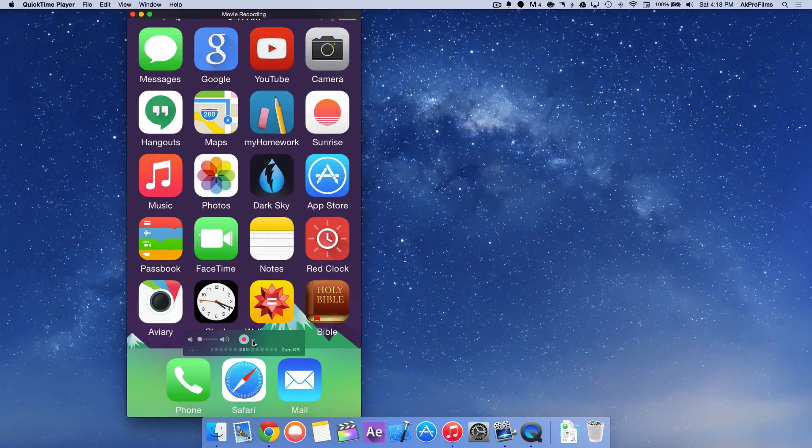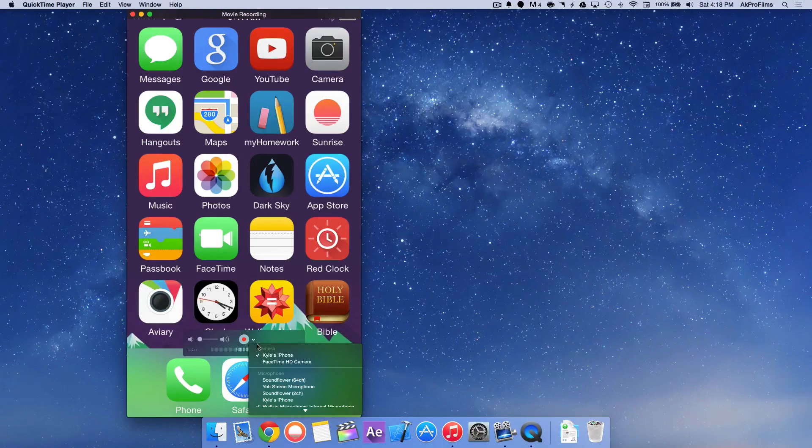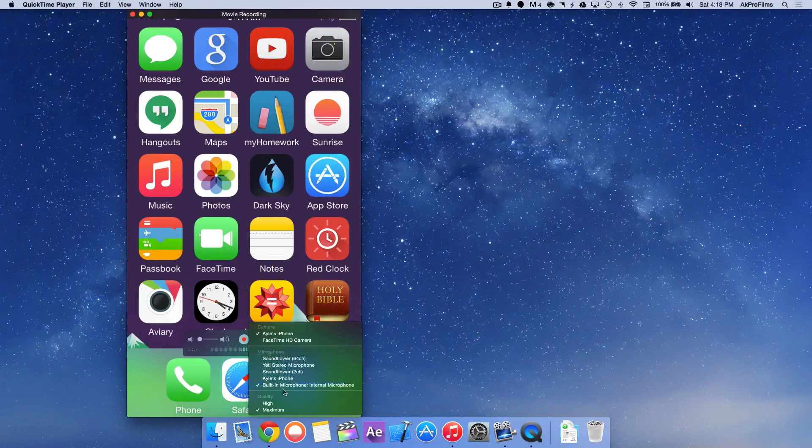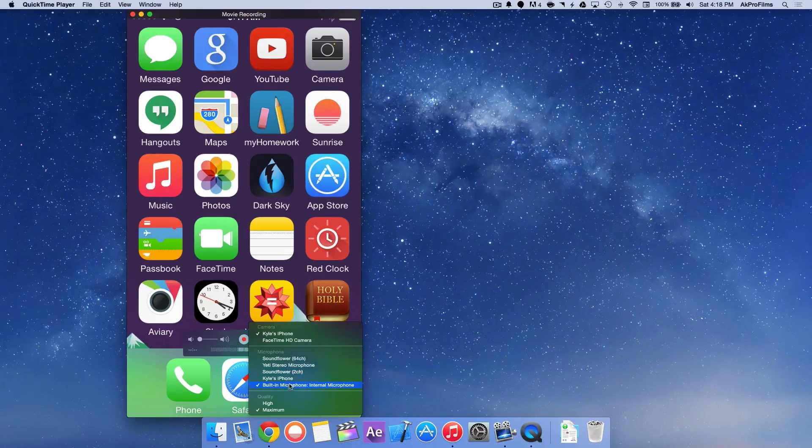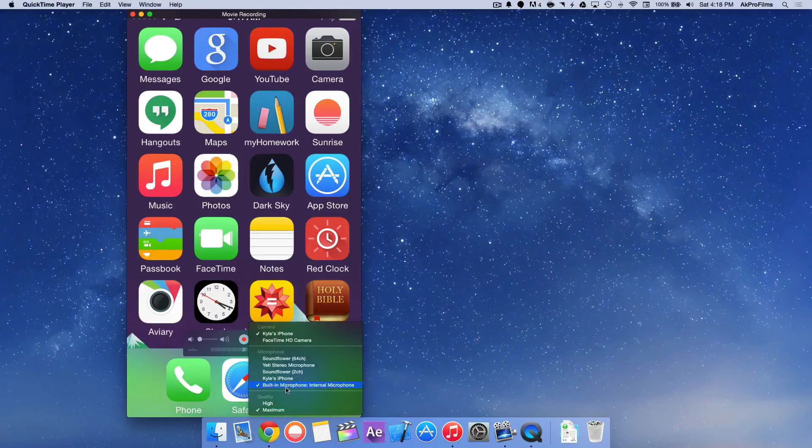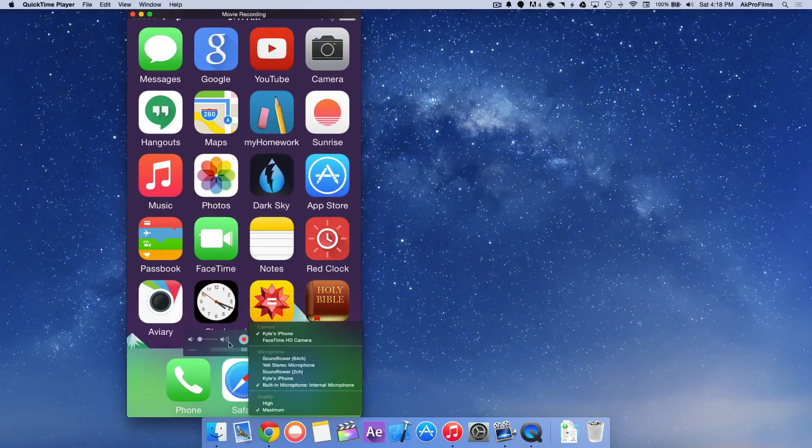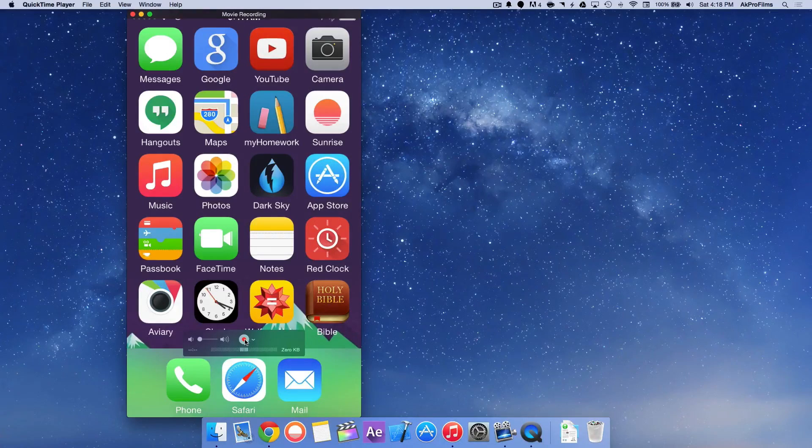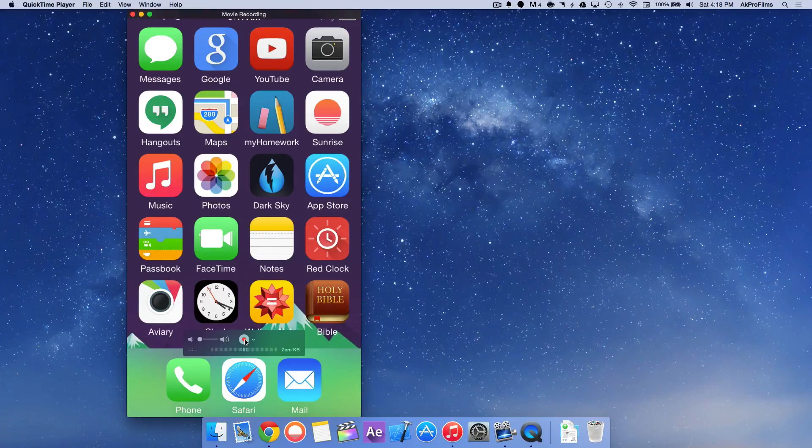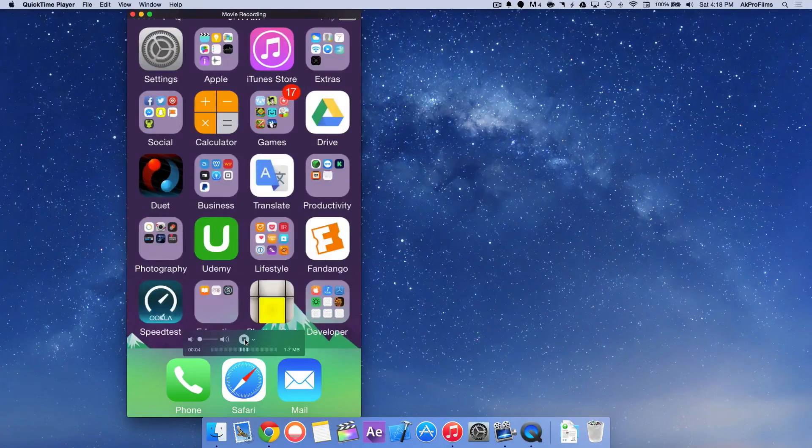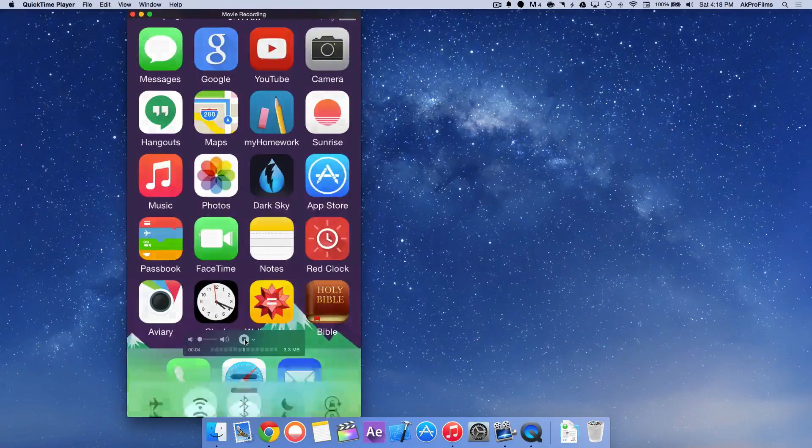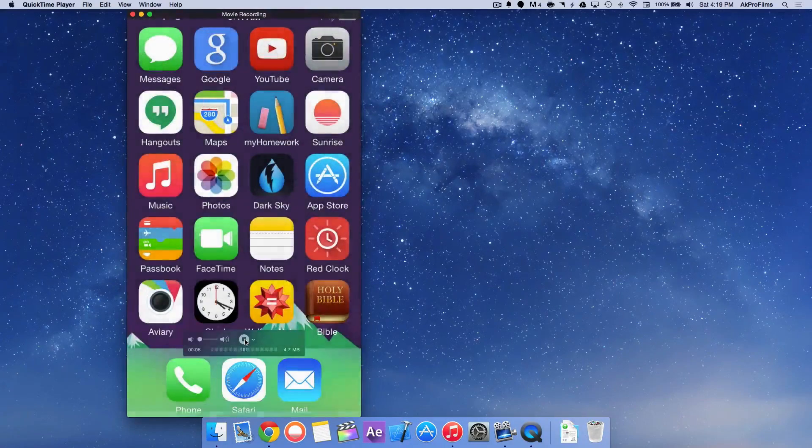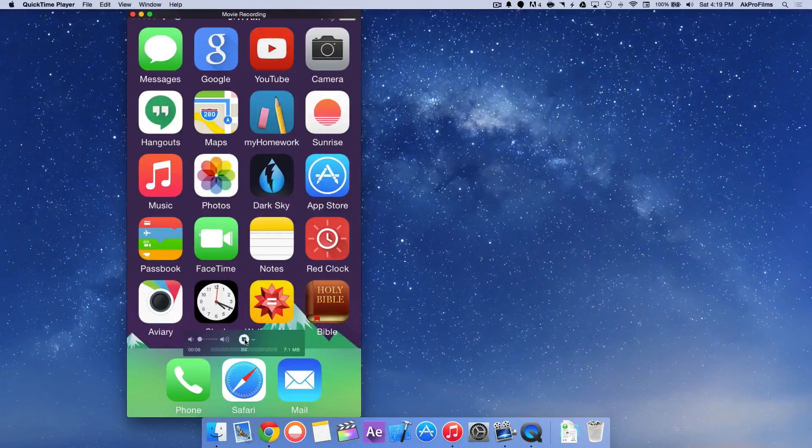So right next to the record button again is that little drop down and we can choose our microphone and our quality. I'll just leave those as they are. And all you want to do to record a video is press the record button. Then you can swipe through your iPhone, you can open up Control Center, make a couple tutorials.